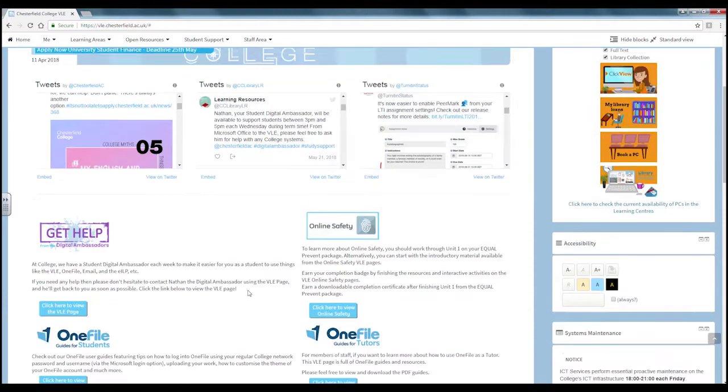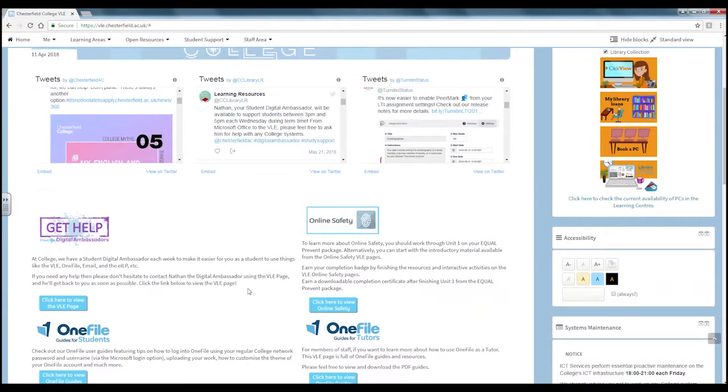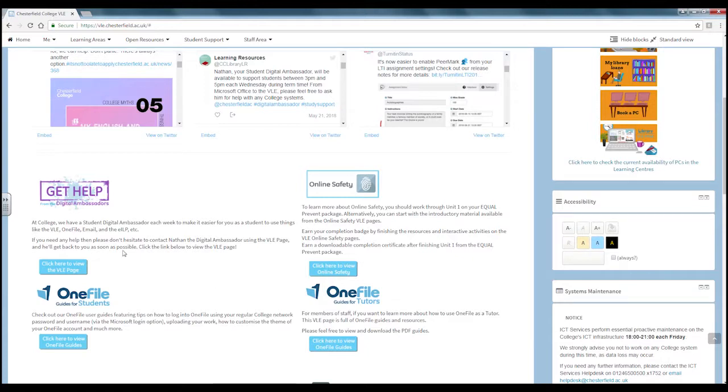Scrolling down you will see information about the digital ambassadors, online safety and one file. Click on the blue button to access more information on these areas.